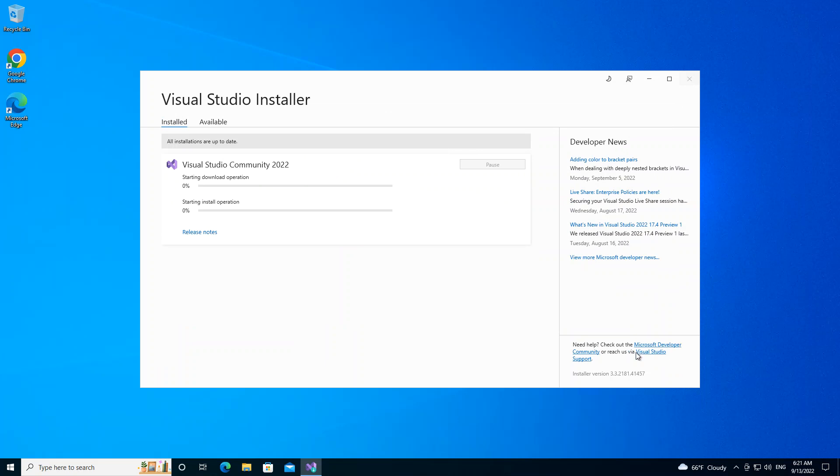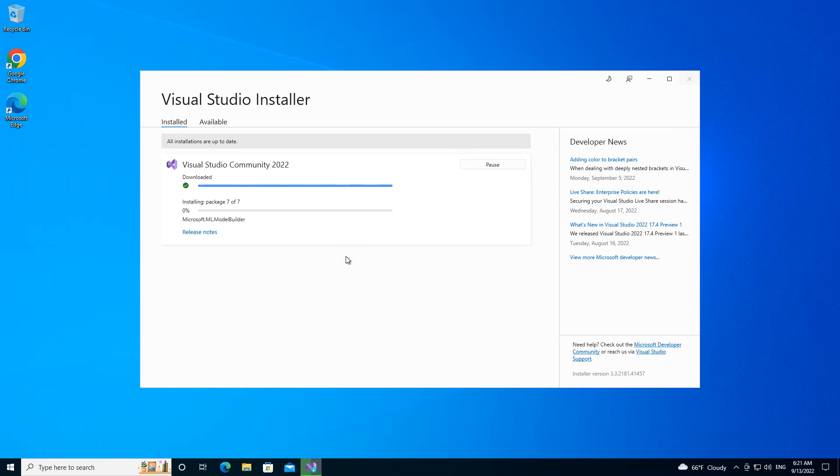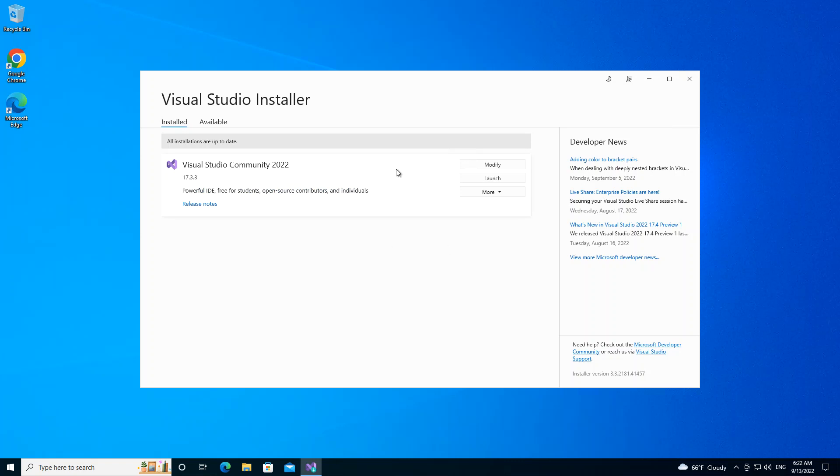So this will actually download and install the necessary components needed for us to get started. It might take a while, so I'm just going to pause the video while the whole thing downloads and installs. So now we have the download and installation completed.